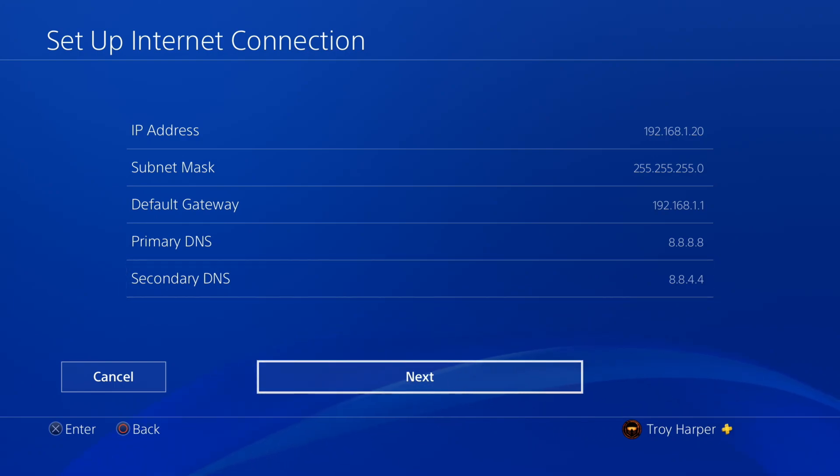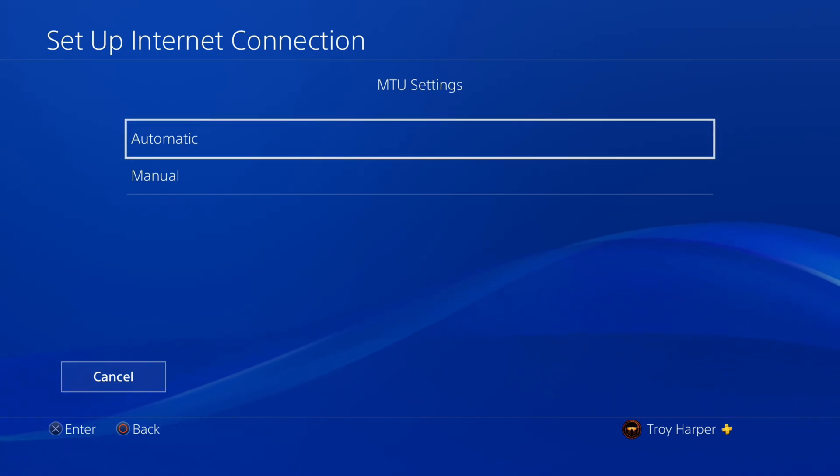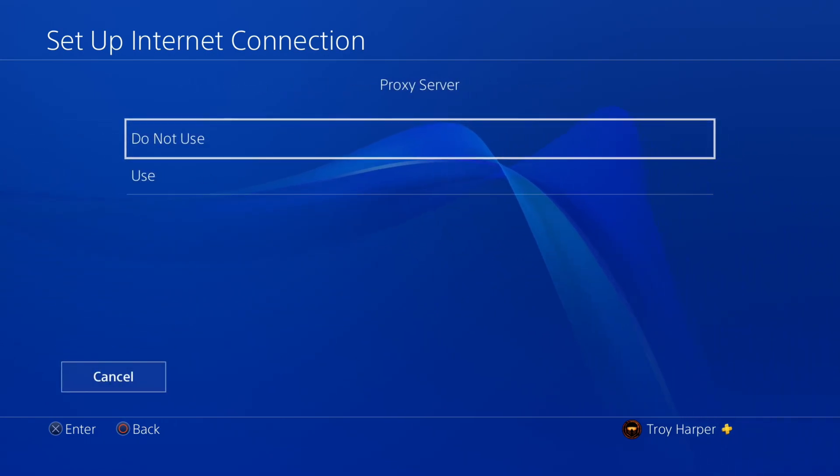Now we will hit Next to continue. For MTU settings, we will choose Automatic. We will choose to not use a proxy server.